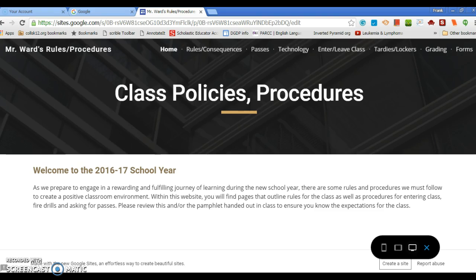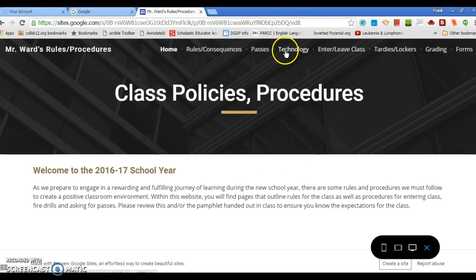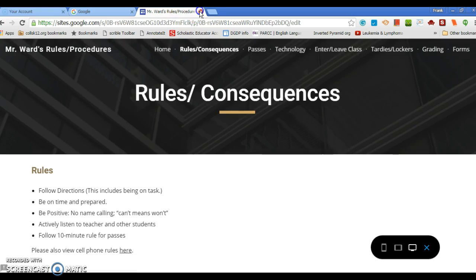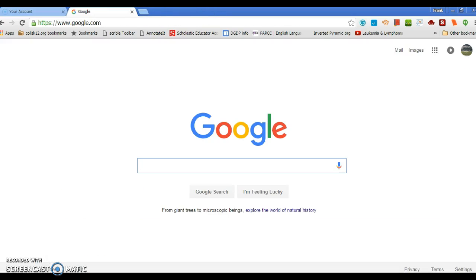All right, this is the website I kind of created for my class, rules, policies, all that kind of stuff. I use Google Sites and see it's pretty basic but it works.